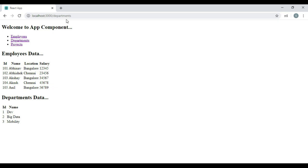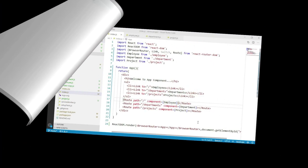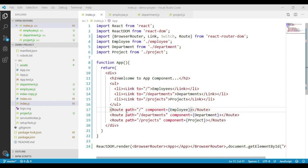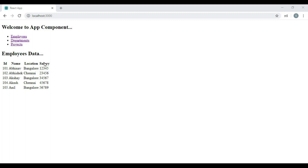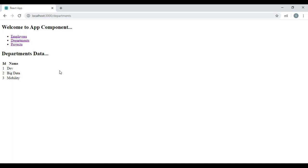Let's switch back to Visual Studio Code. We want the first route to match only if the navigation URL is exactly forward slash, but not if it is forward slash departments or forward slash projects. We can avoid that problem by adding another attribute to our first route component called exact. Save the change and navigate to the browser. We can see that we get employees data by default, and clicking on departments gives only departments data, and clicking on projects gives only projects data.